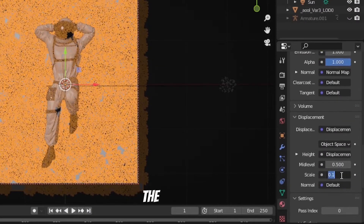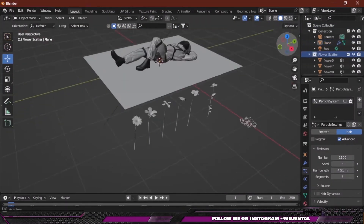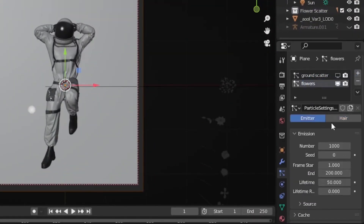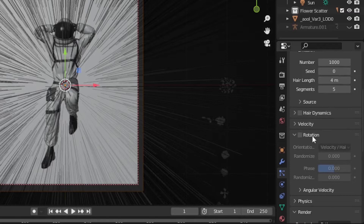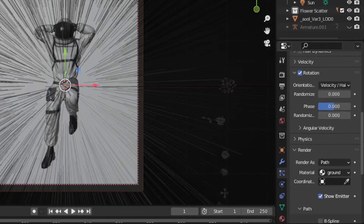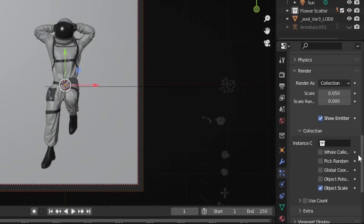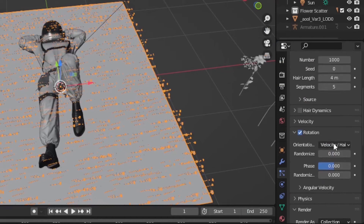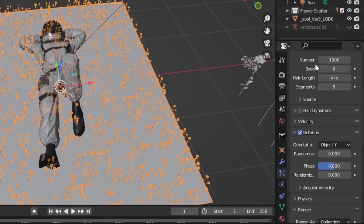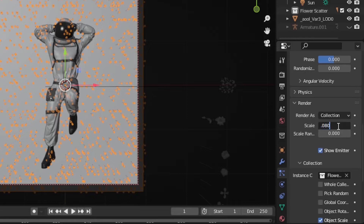I will decrease the displacement value to 0.05. Then for the flower assets, add a new particle system, click on Advanced, check Rotation, and this time render as Collection because the assets are in a collection — instance them as a collection. If the orientation is not right you can change it to Object Y or Global Y, then increase the scale value and also increase the render count.